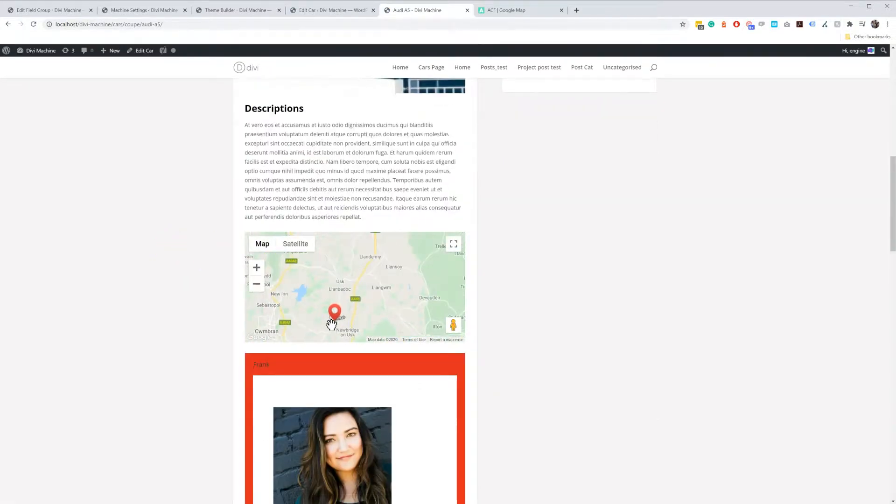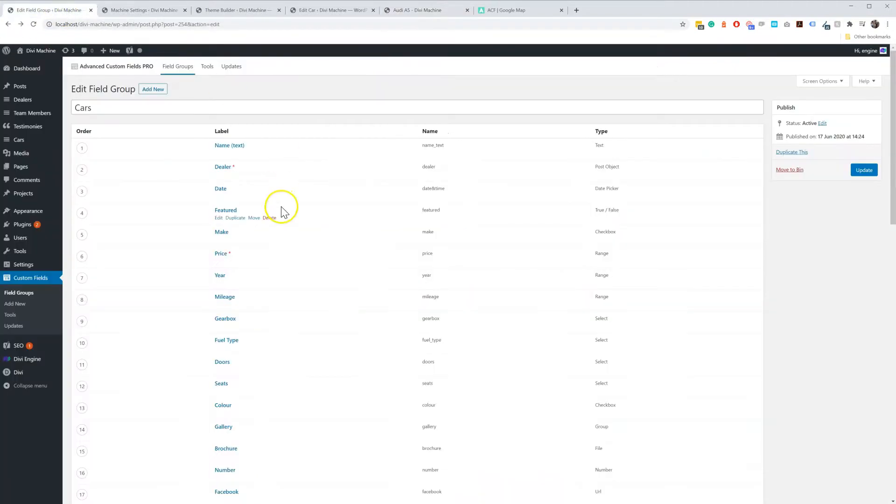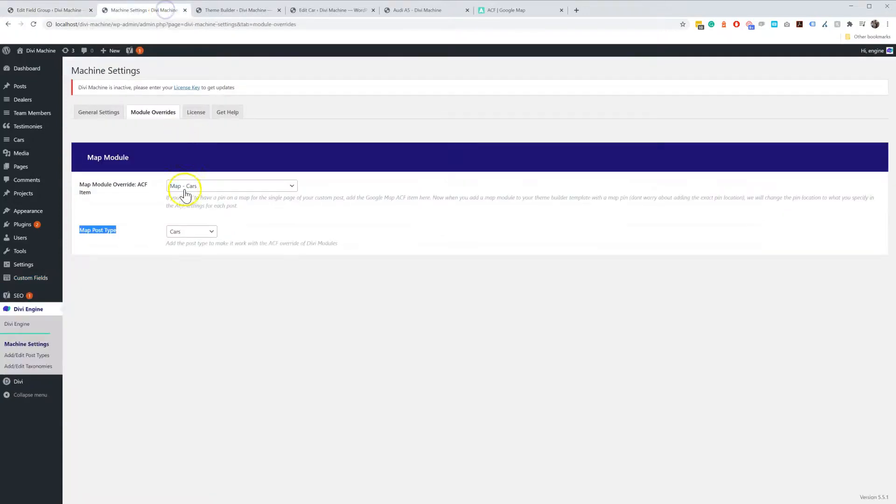Does that make sense? So just to break it down: one, add your Google API key. Two, add your Advanced Custom Field item. Three, go to Settings and select the Override.